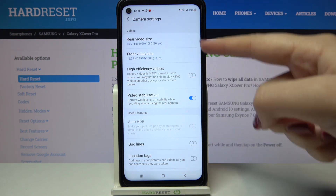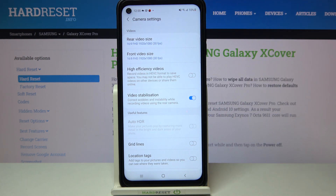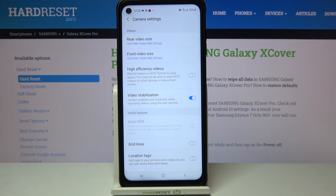As you can see, here we've got video options, and at the very first we've got rear video size, and under it we've got front video size. The first one is connected to the camera located on the back of your device, and the front video size is for the selfie camera.